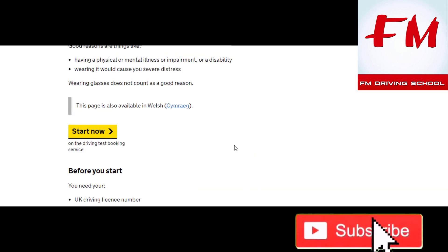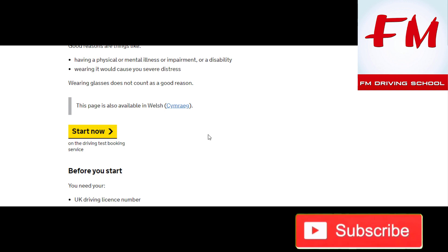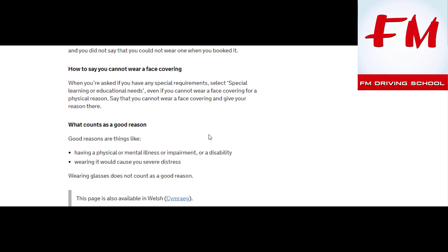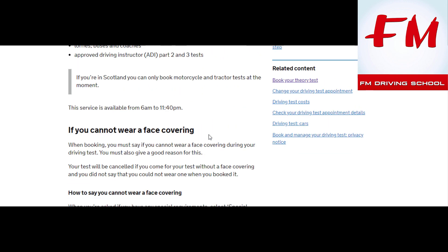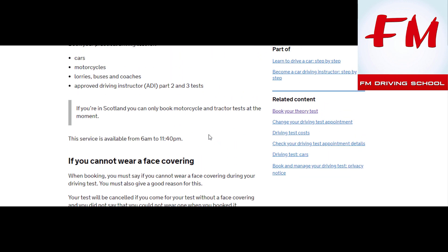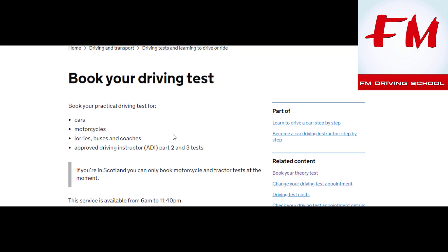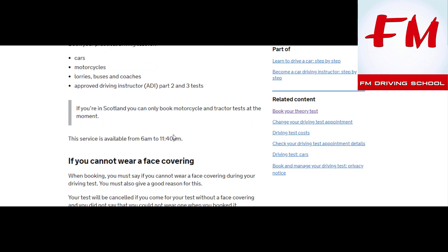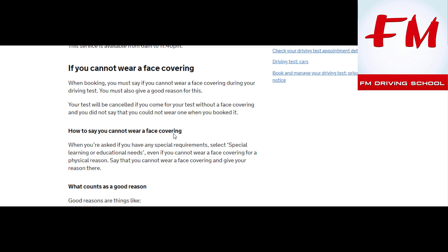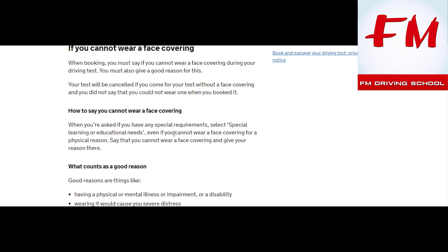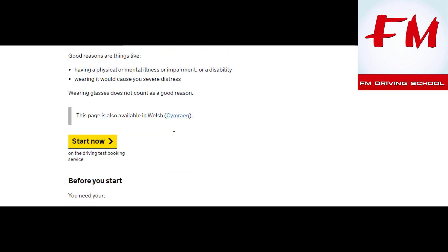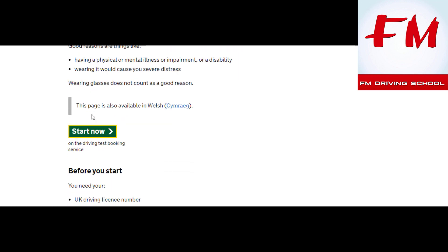So here we got 'Start now' and it's taking its time to load. I did receive a message from one student from Instagram saying they've managed to book a test. Someone else said it's just crashed—it's loading, loading, still taking its time.